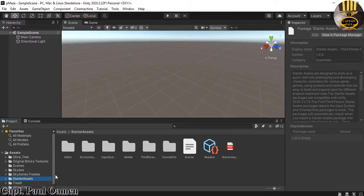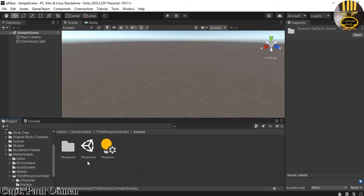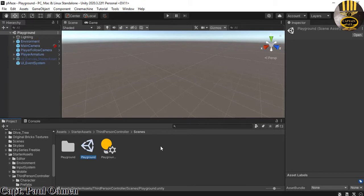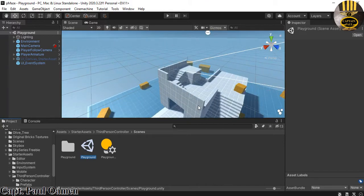I'm going to double-click on that. When you double-click it, it opens up the following folders. The one I need is the third person controller. Then I'm going to double-click on the scene. Inside the scene you see where we have Playground — double-click on the Playground, and there we go, that's your playground right there.